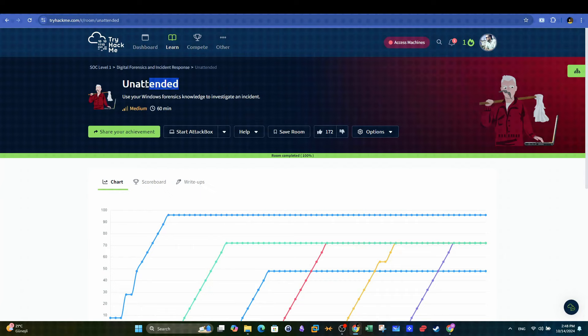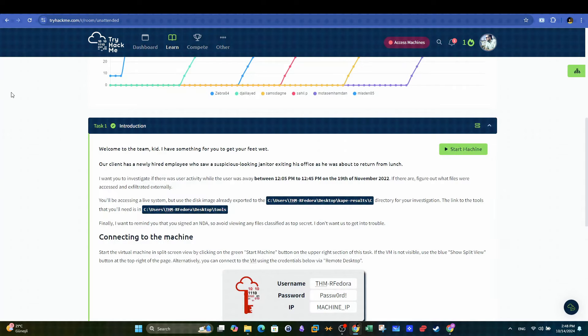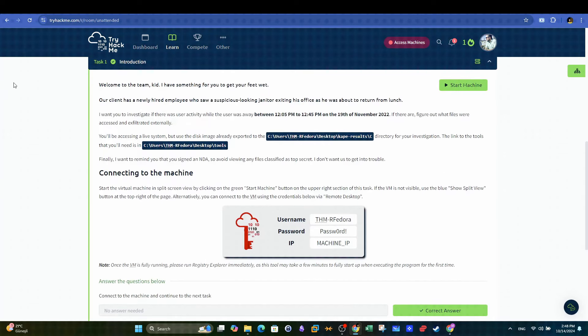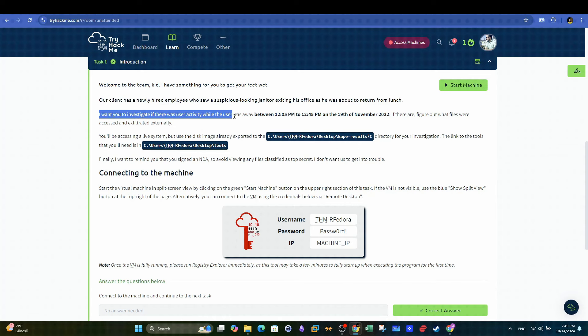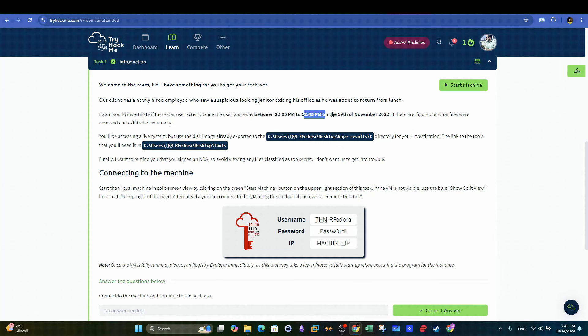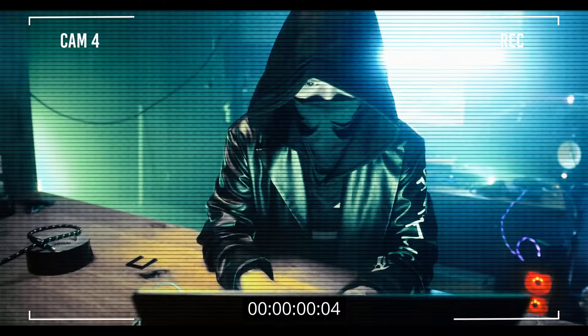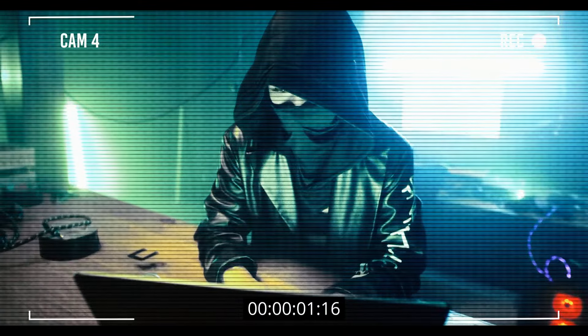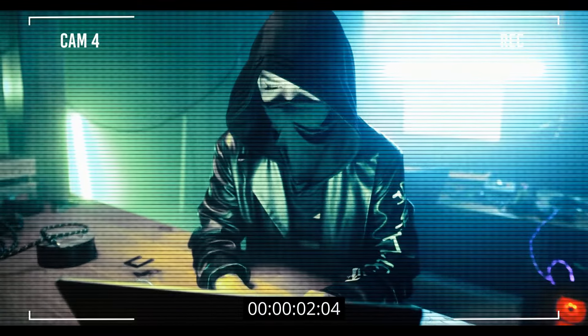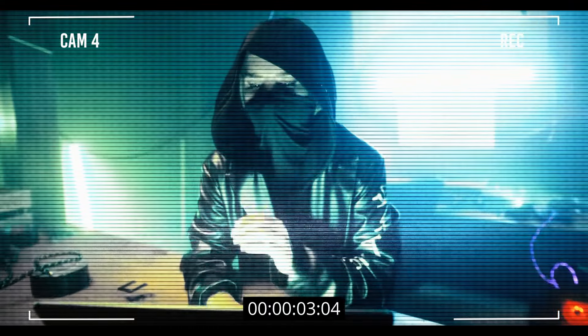In the unattended challenge, we can see from the description that it's a Windows forensics challenge. Our client has a newly hired employee who saw a suspicious looking janitor exiting his office as he was about to return from lunch. I want you to investigate if there was user activity while the user was away between 12:05 p.m. to 12:45 p.m. on the 19th of November 2022.